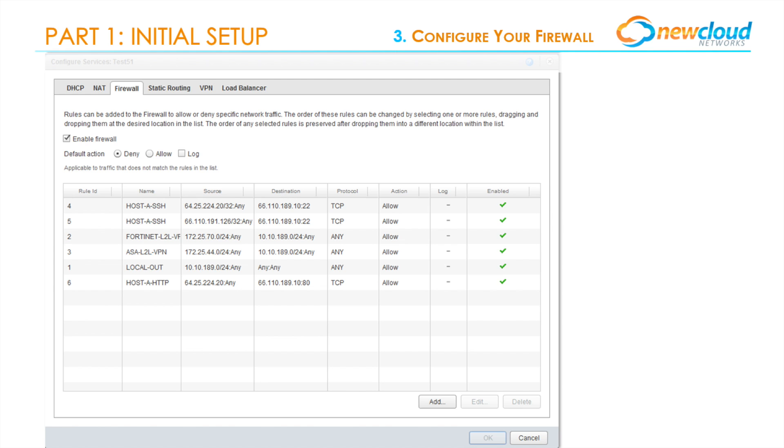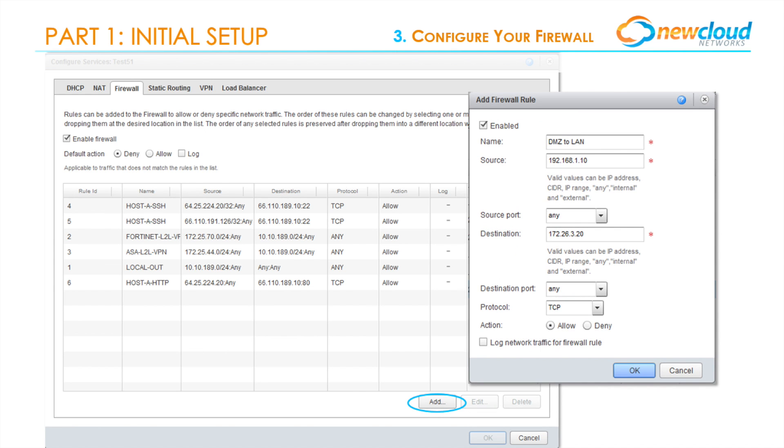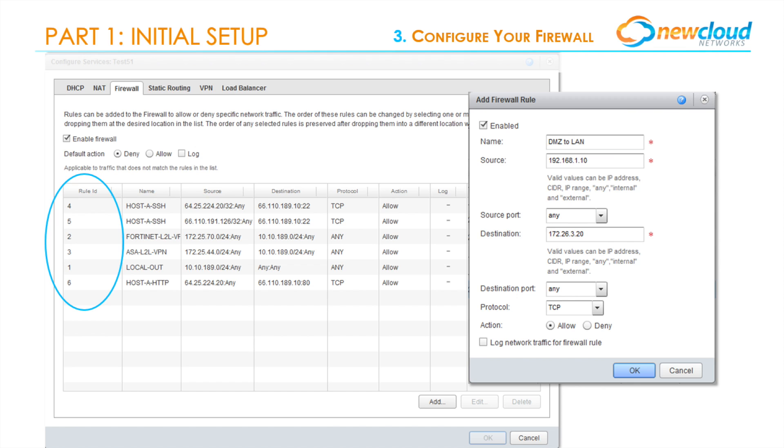Back in our tab, we will select Add to add a new firewall rule. Make sure to check the Enabled checkbox if you want your rule to be effective immediately. Fill in the name, source, source port, destination, destination port, protocol, and action. Then select whether or not you would like to log the network traffic for this specific firewall rule and select OK. Notice the rule ID on the left-hand side. They are marked in the descending order your firewall will follow.